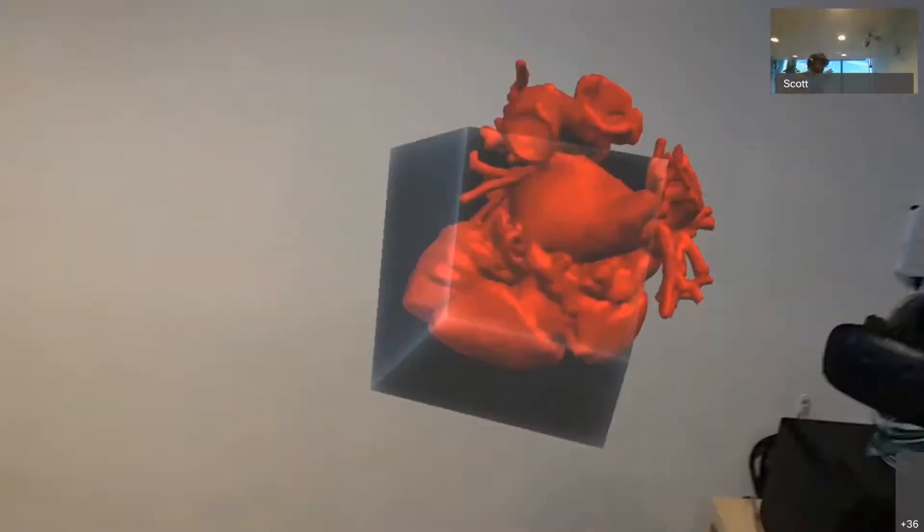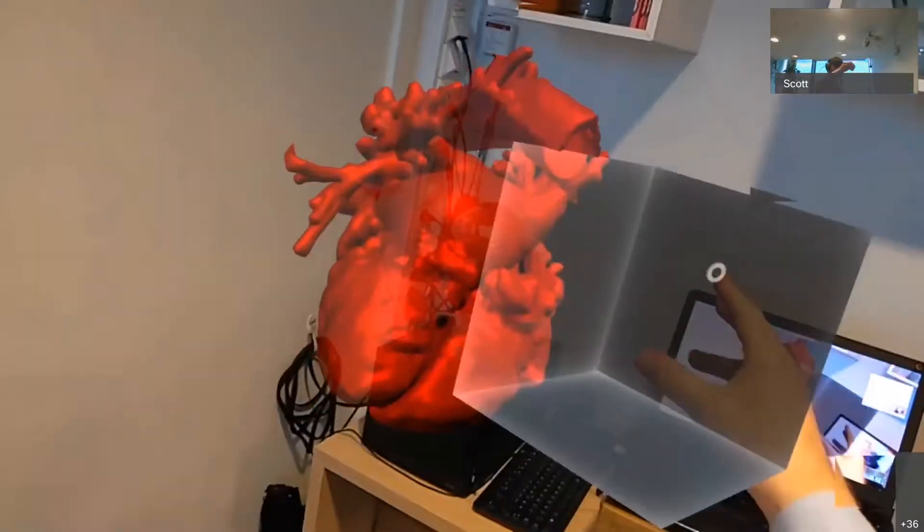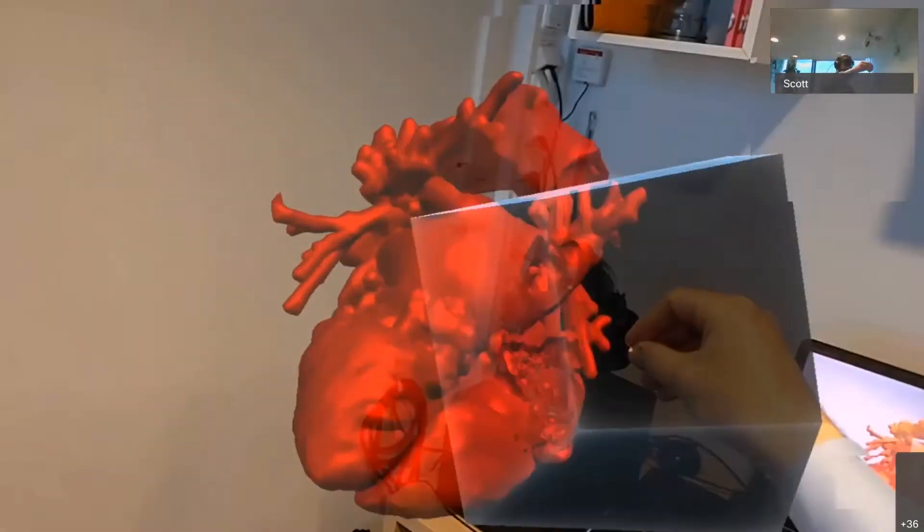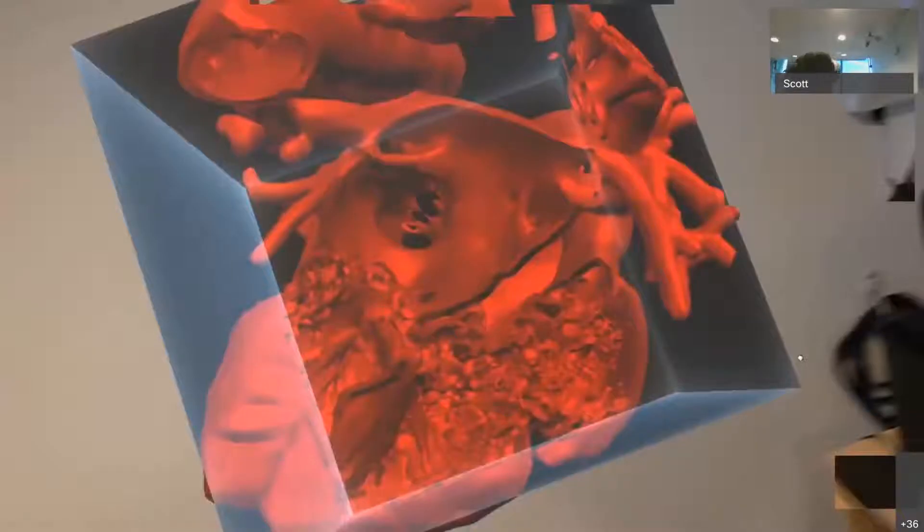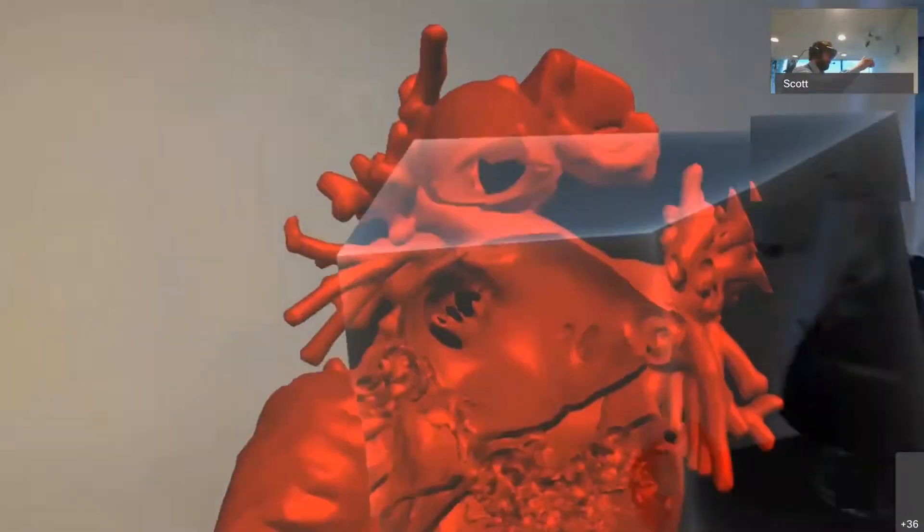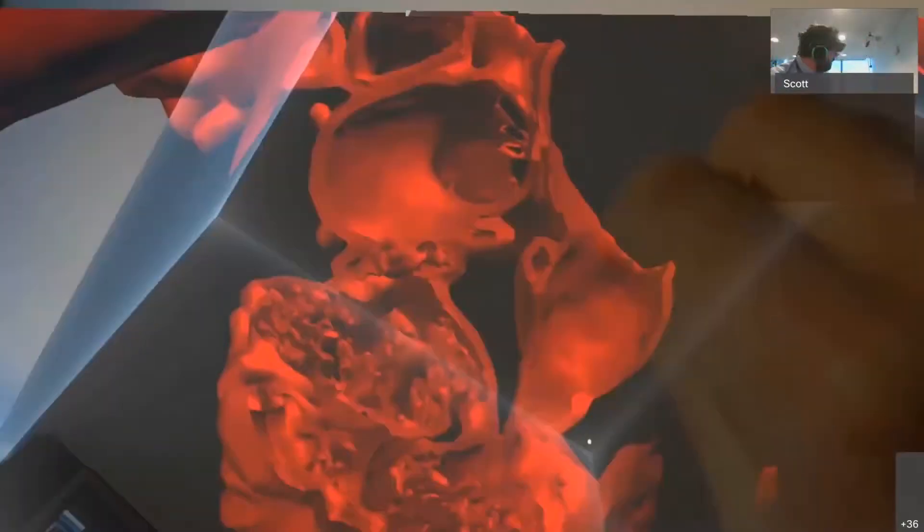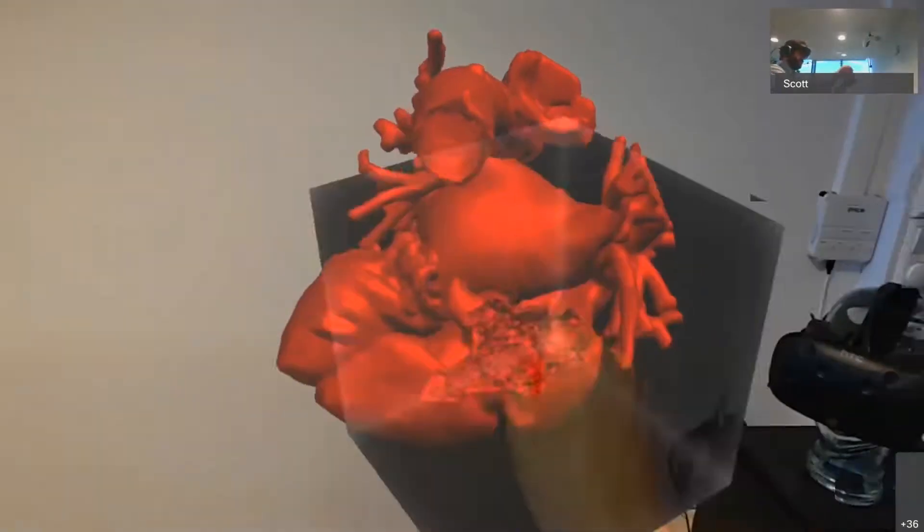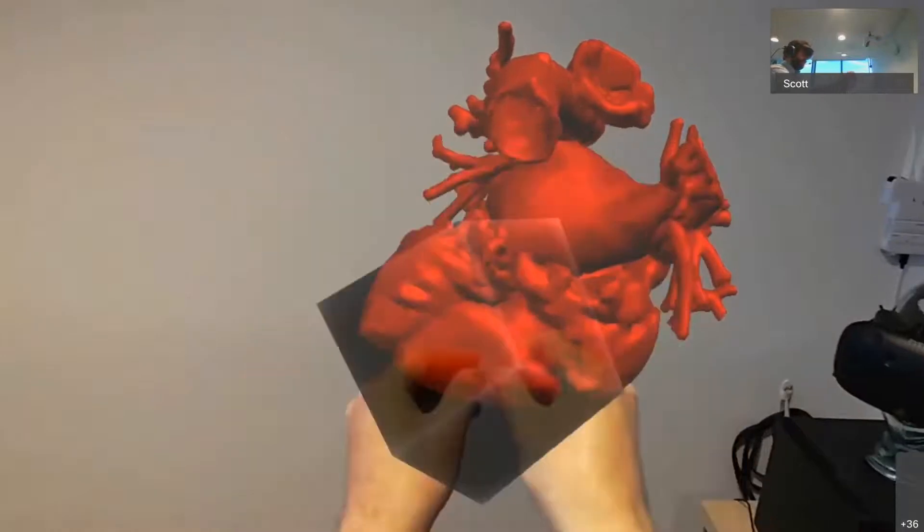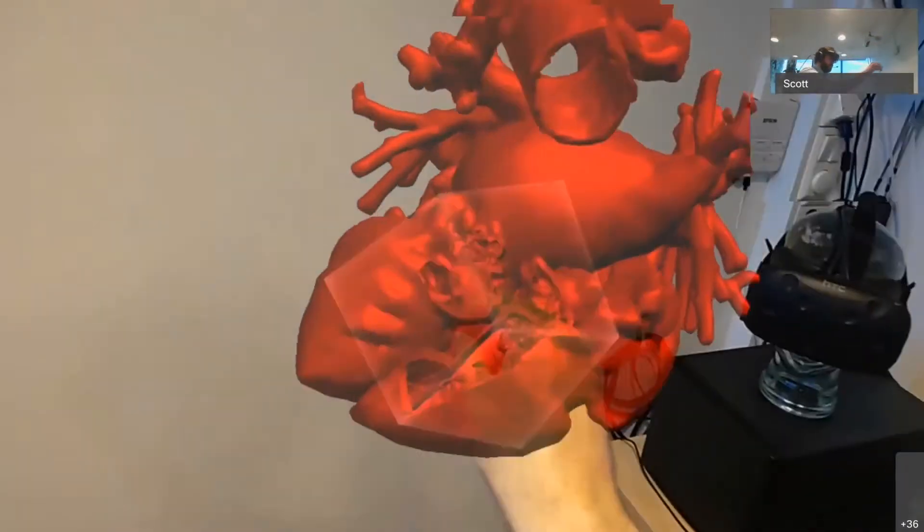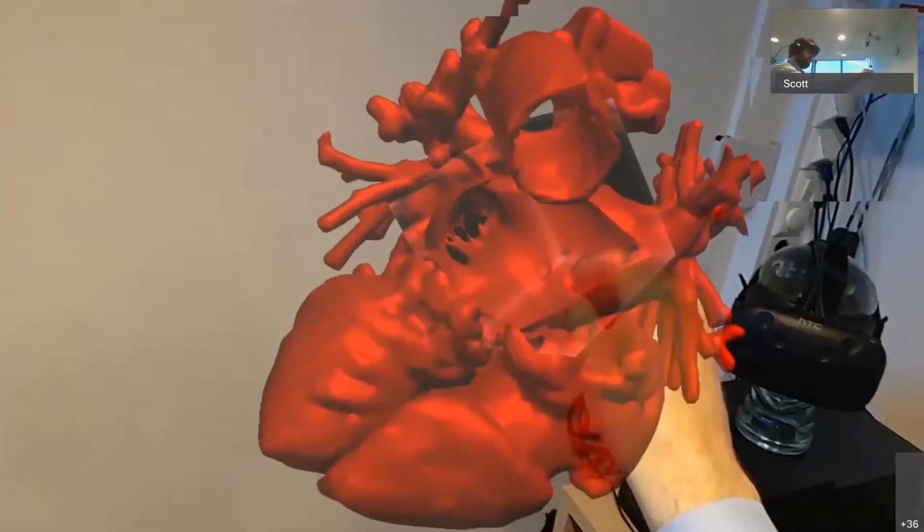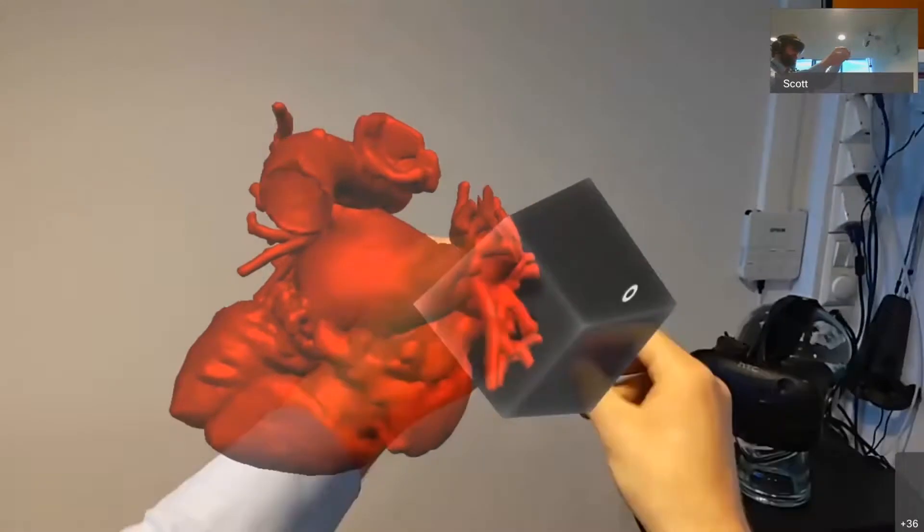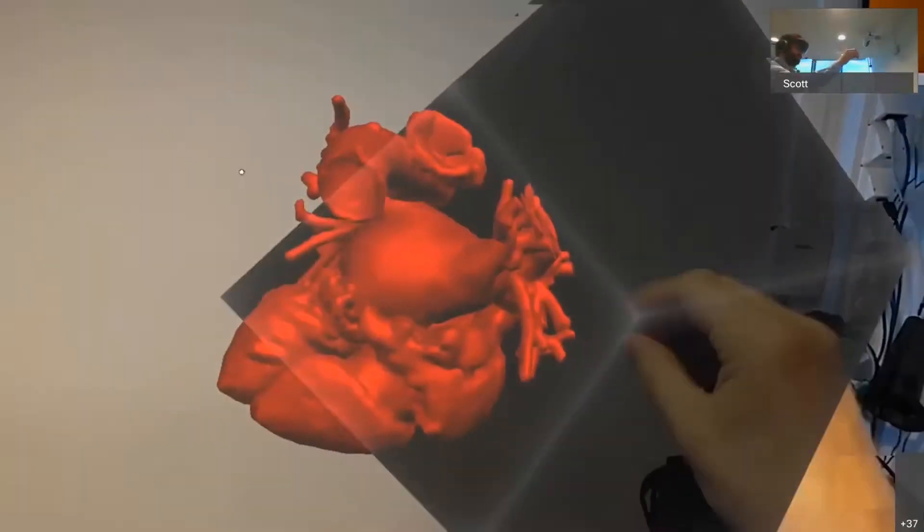And this gives me this slice tool here, this cube, that I can push inside the heart to see internal structures of the heart. I can slice in from different angles. And I can also resize this slicing tool to make it smaller or larger.